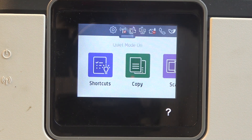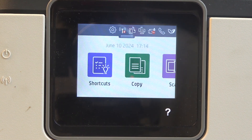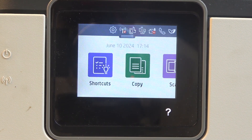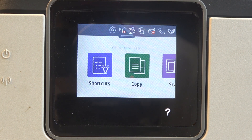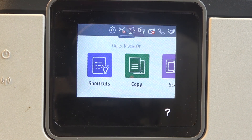Hi, welcome to Hard Reset Info. In front of me is the HP OfficeJet Pro 1912, and now I'm going to show you how to restore factory settings on this device.